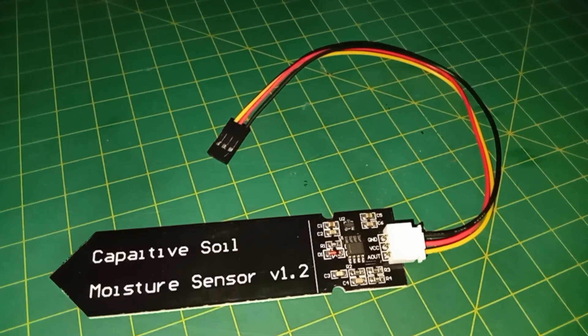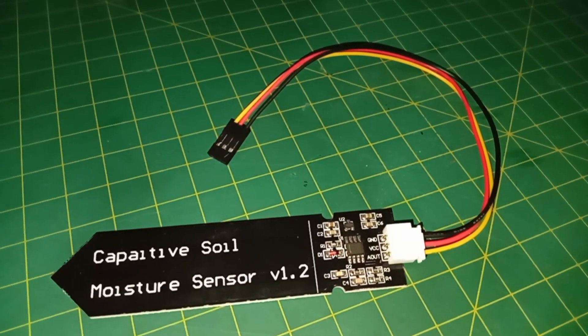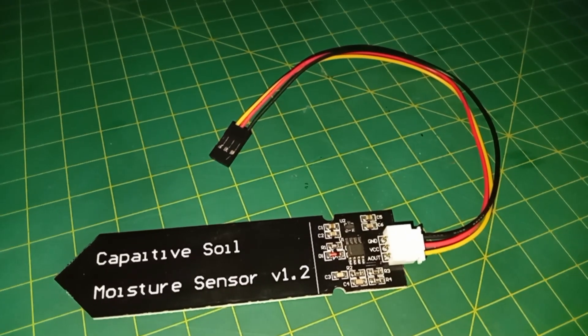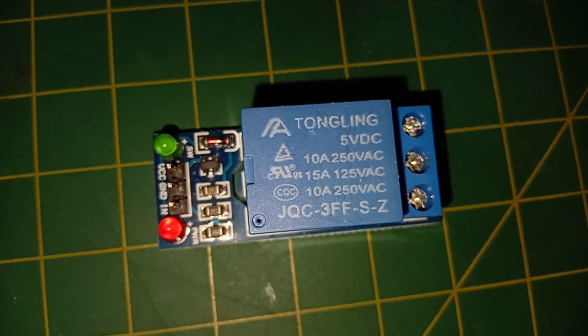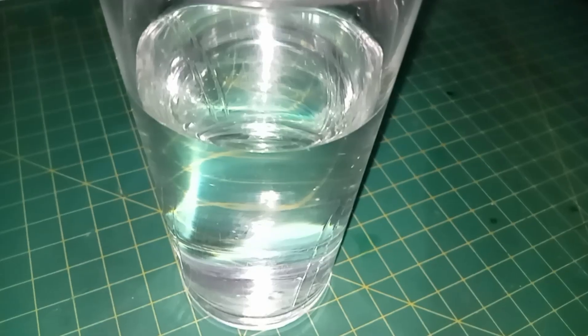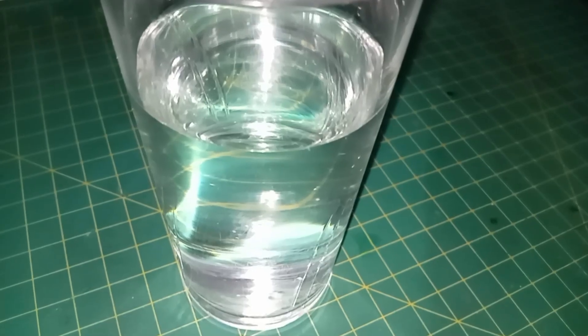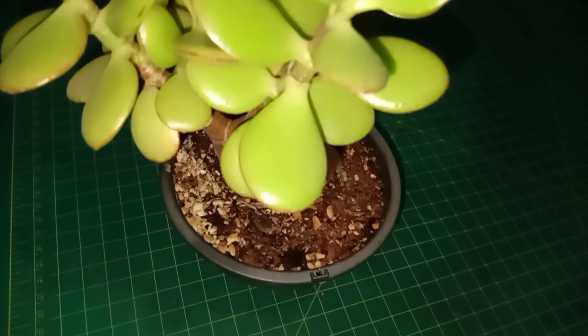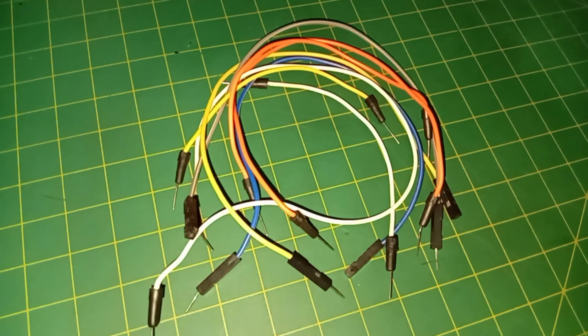5V relay module, small pump, glass of water, plant, and wires.